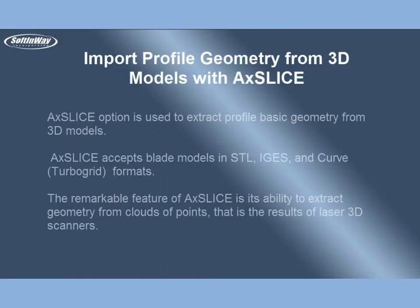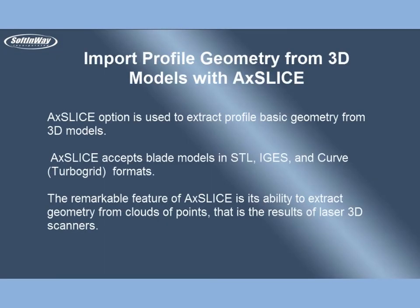Import profile geometry from 3D models with AxeSlice. AxeSlice option is used to extract profile basic geometry from 3D models. AxeSlice accepts blade models in STL, IGES, and curved turbo grid formats.